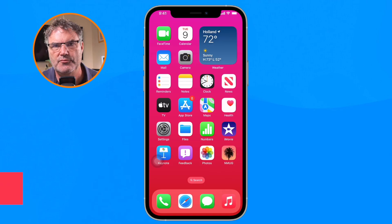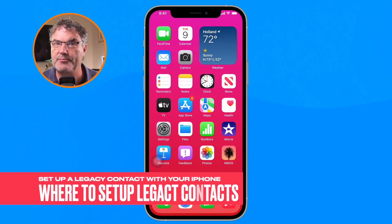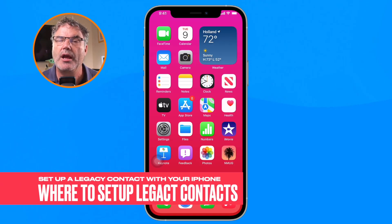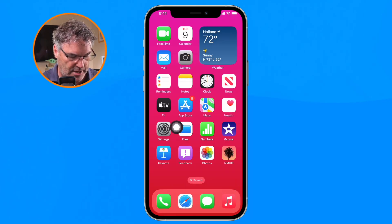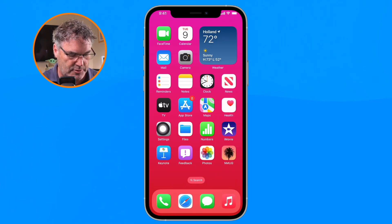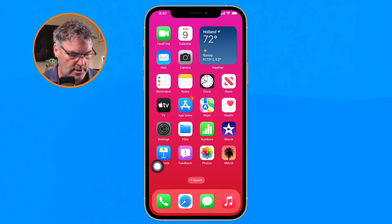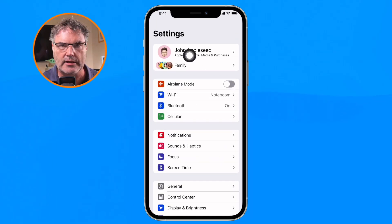So how do you set up a legacy contact? Let's find out. The first thing we need to do is open up the Settings app. We access the legacy contact through our iCloud settings, so tap on the Settings app and then tap on your iCloud settings — that's your name up at the top.